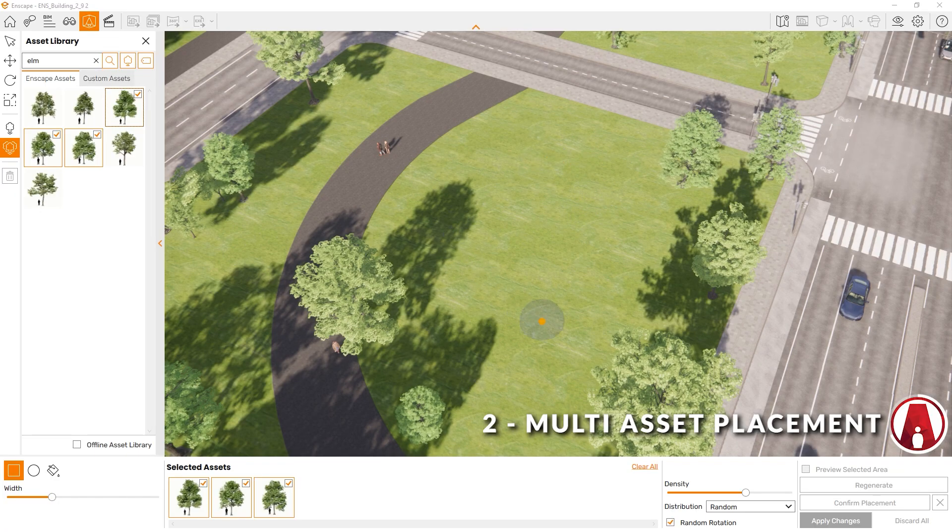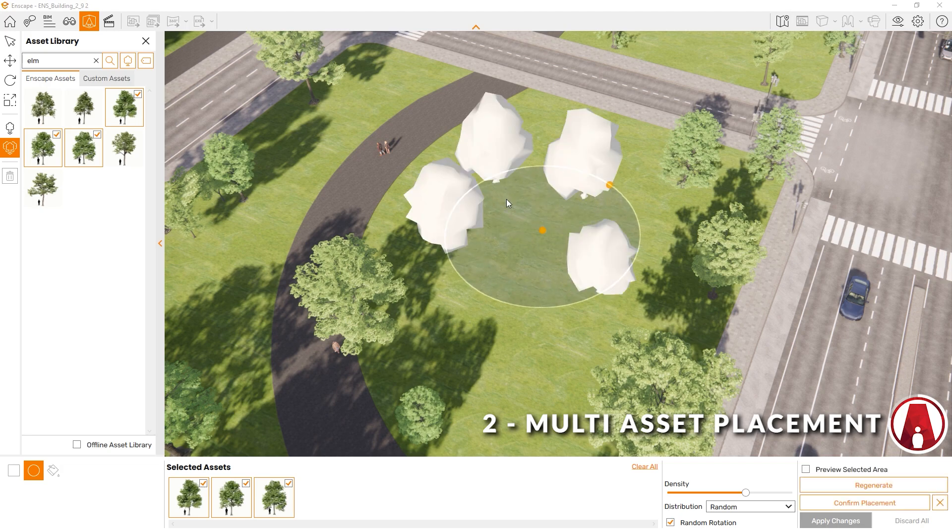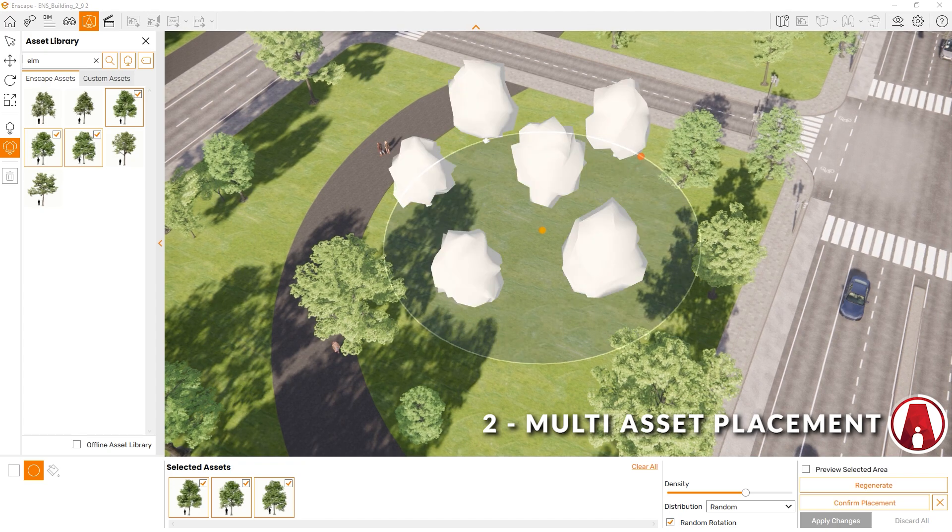With the other type of placement, such as the Circular Selection, you will also choose two points. One is for the center, and one is for the edge of the circle. And feel free to reposition the points if you need.